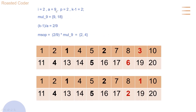For i equals 2, a equals 9 since 3 to the power 2 equals 9, and p equals 2 since the multiples of 9 less than or equal to 20 are 9 and 18. k minus 1 is still constant. k minus 1 divided by a equals 2 divided by 9. The modified sum of powers gives 2 and 4 (9×2/9=2, 18×2/9=4). After subtracting these from the previous values, our array becomes 1 and 2, which is now in the correct final form.